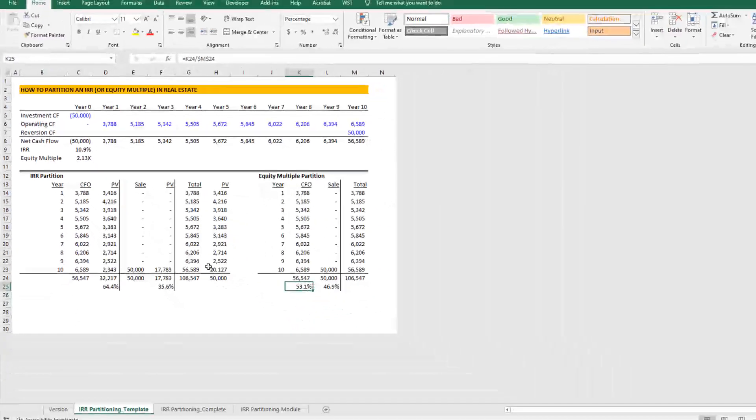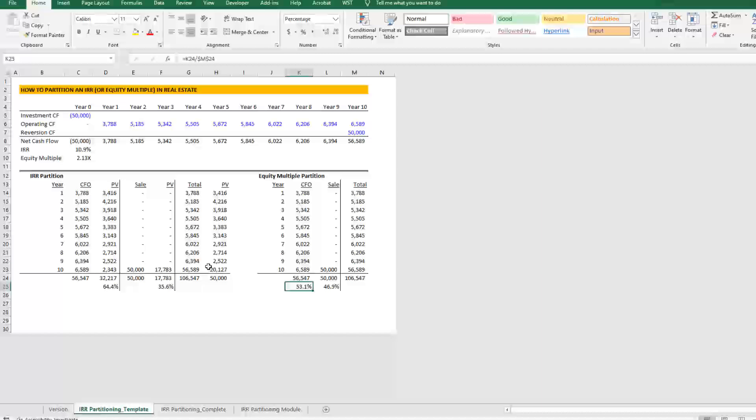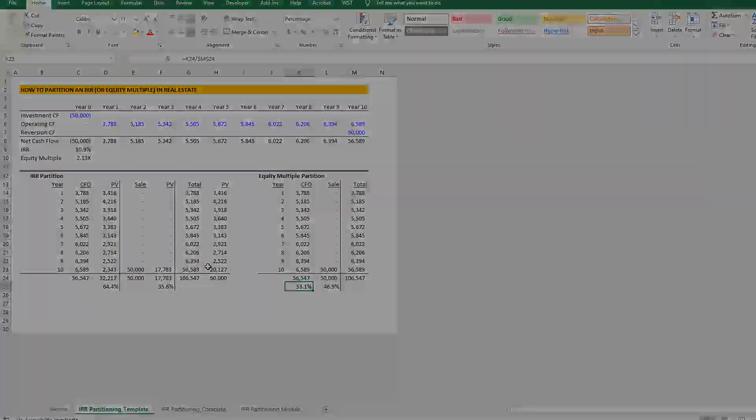So again, that's how you partition an IRR, a little bonus on how to partition an equity multiple. Let me know if you have any questions on this exercise. Otherwise, thanks for your time.